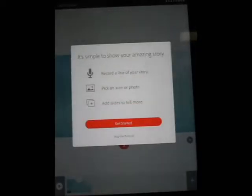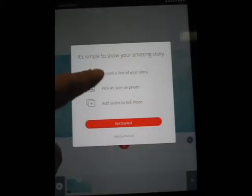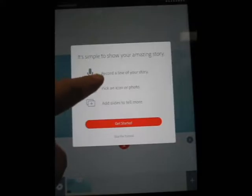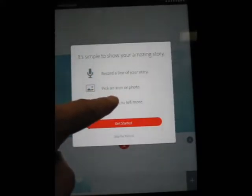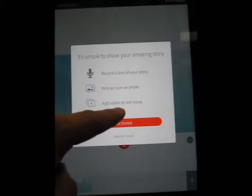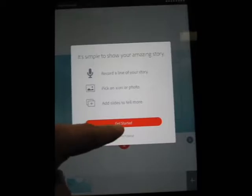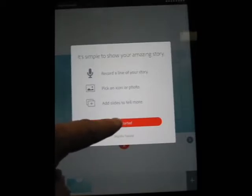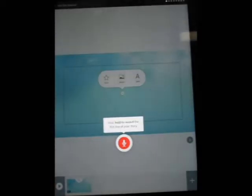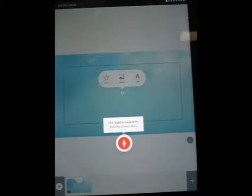It gives you some tips. It says it's simple to show your amazing story: record a line of your story, pick an icon or photo, add slides to tell more. Let's get started. It says first, hold to record your first line of your story.